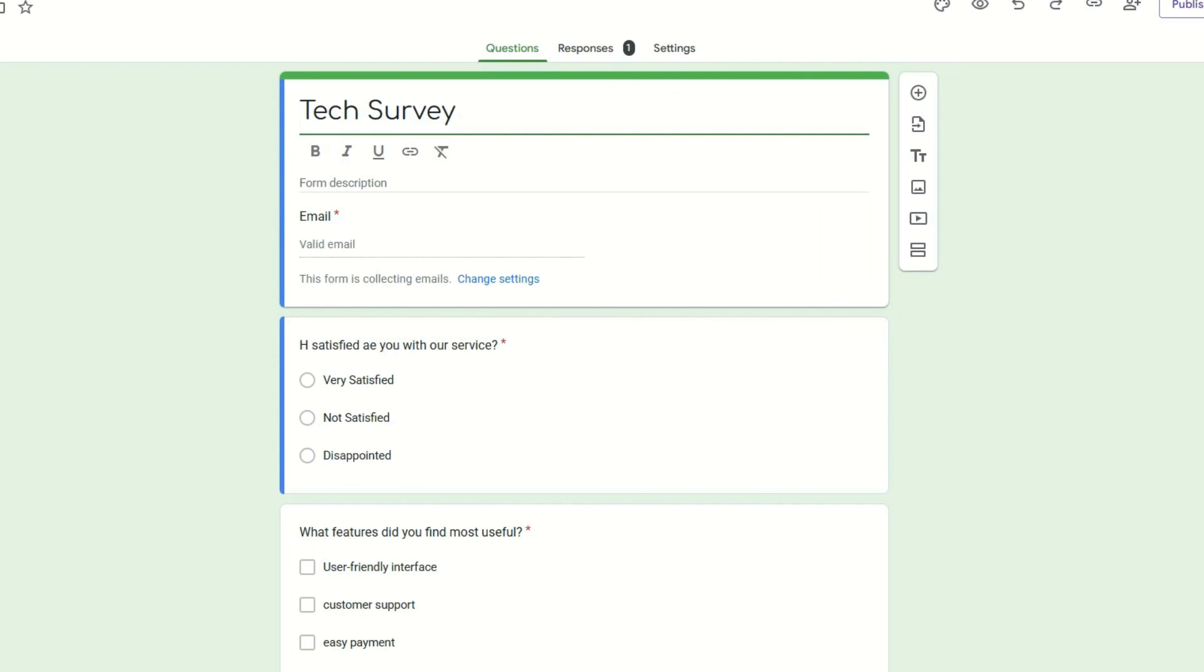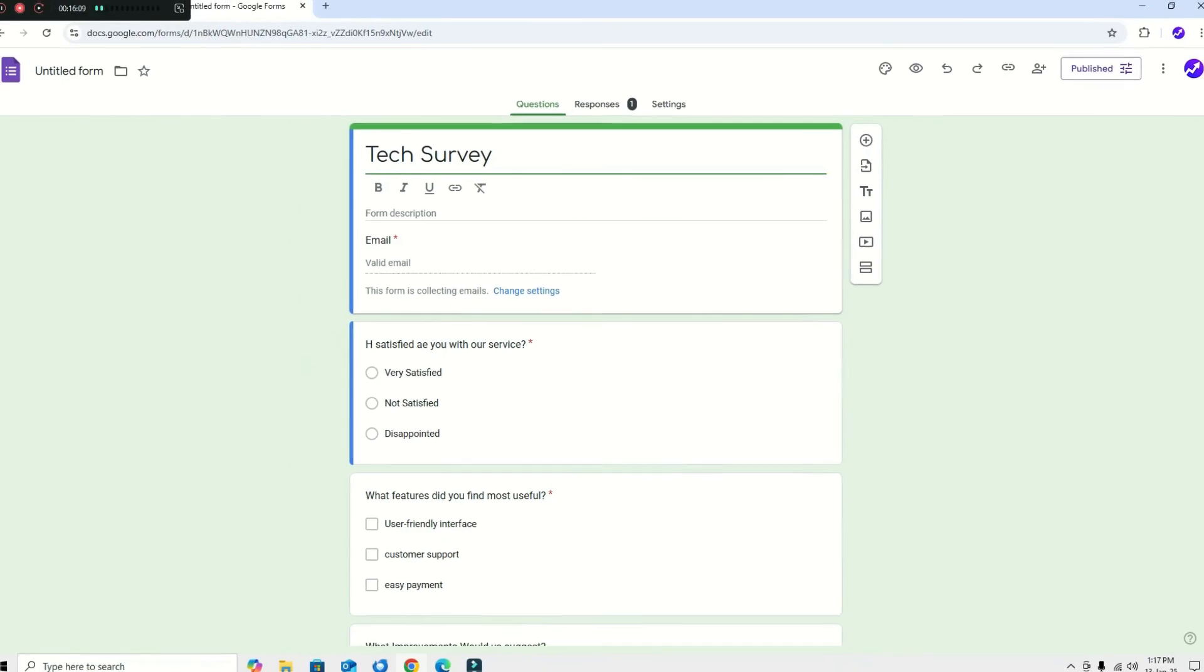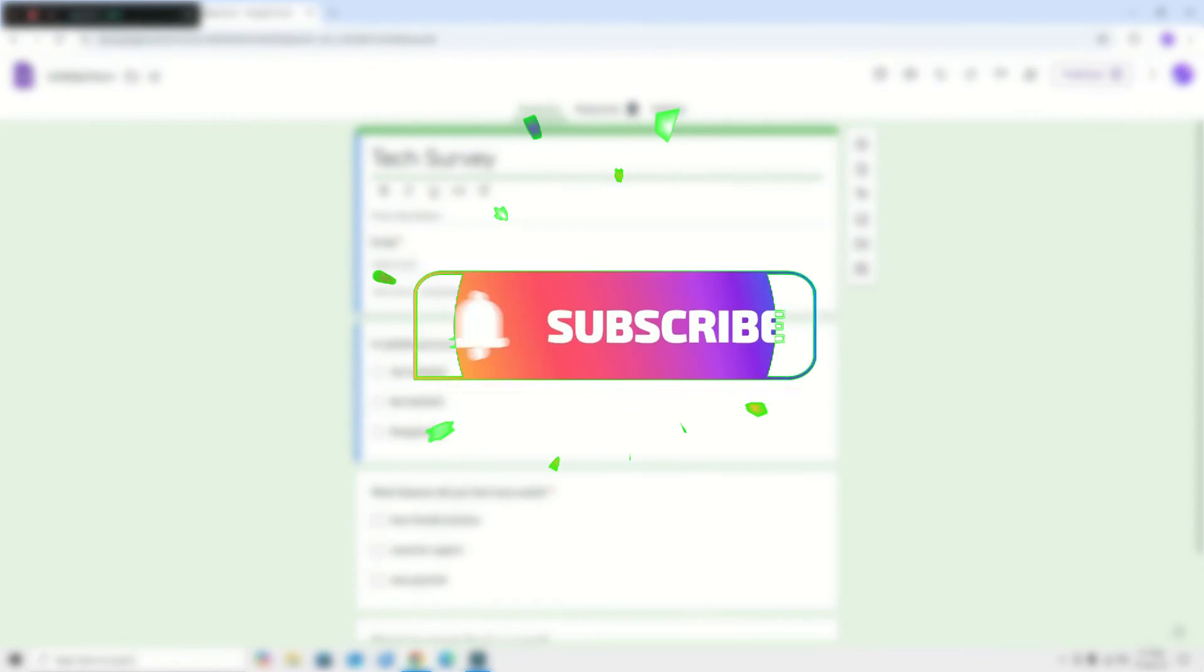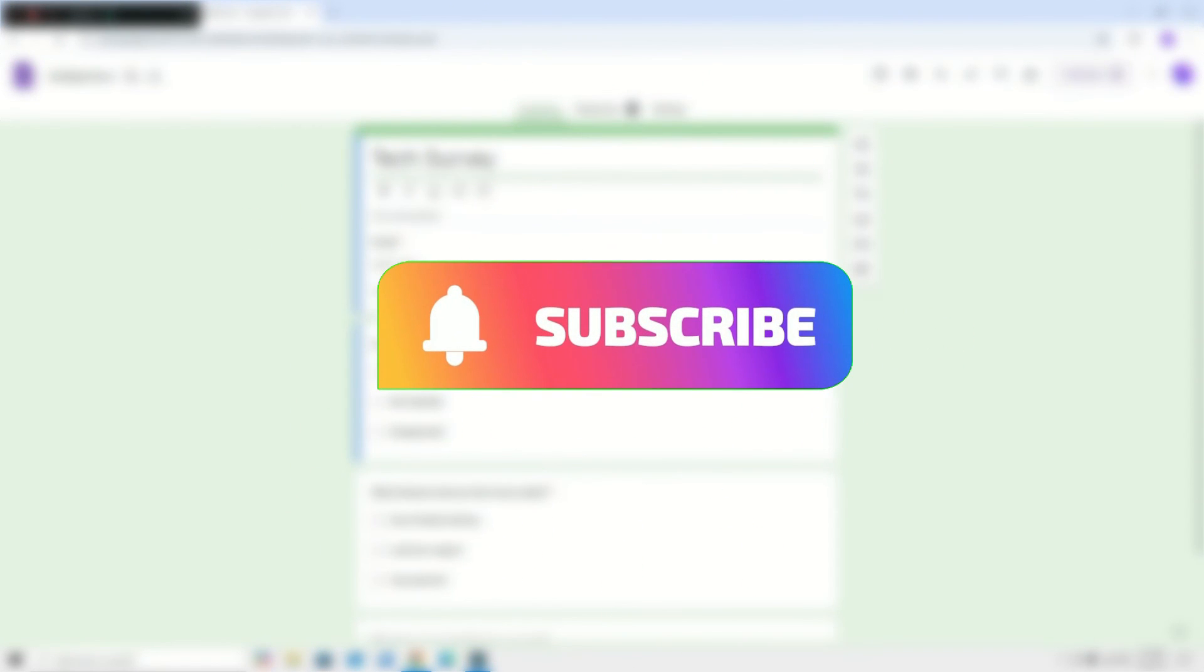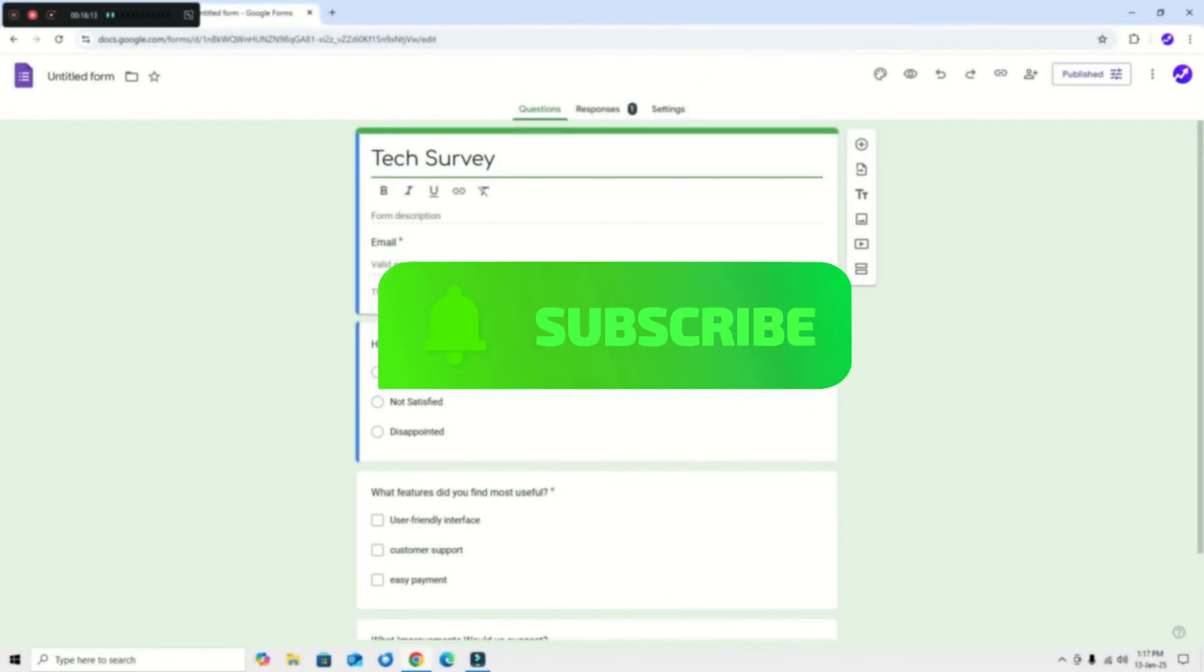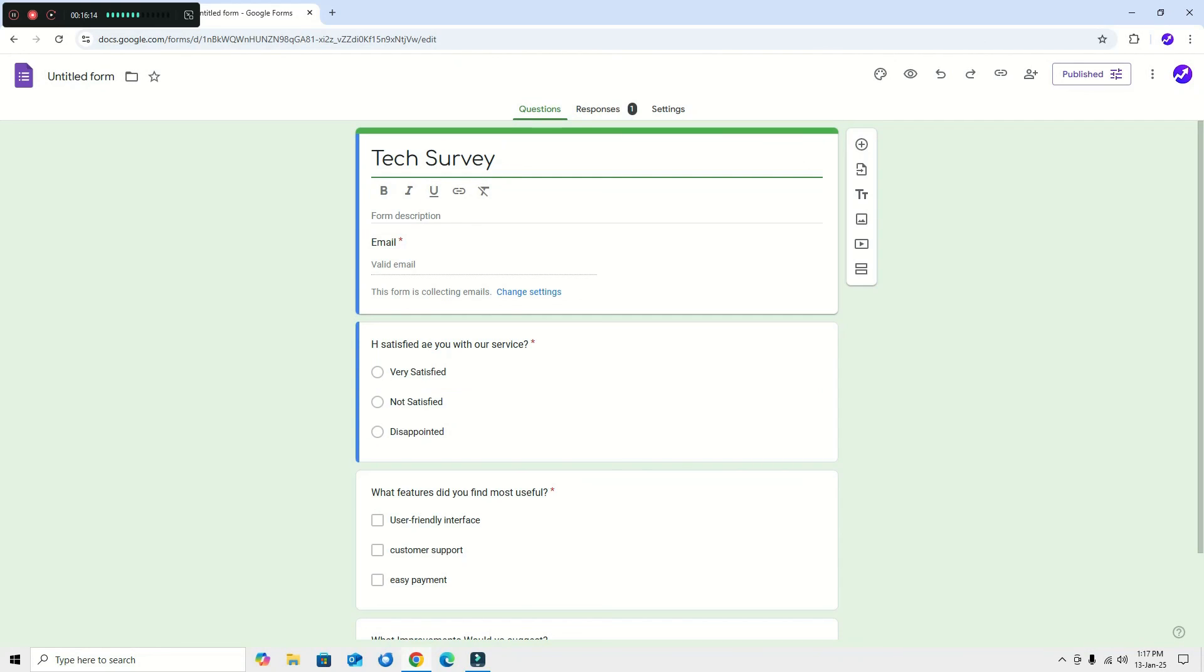And that's it guys, you have just created your first Google Form survey questionnaire. It's that simple. If you found this video helpful, don't forget to like, subscribe, and hit the notification bell so you won't miss out on our future tech tutorials. Leave any questions in the comment box and I will see you in the next video. Thanks for watching.